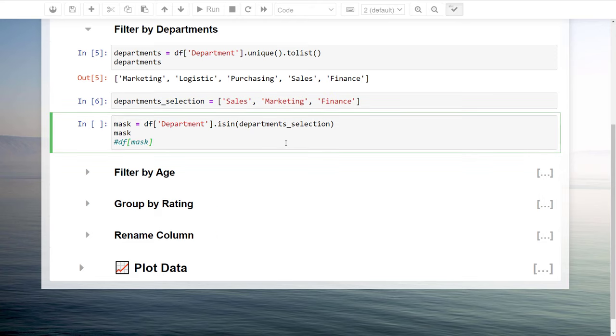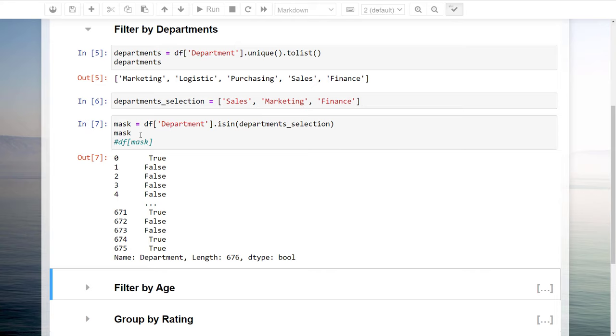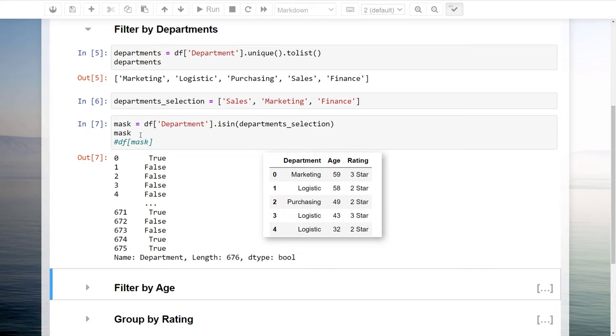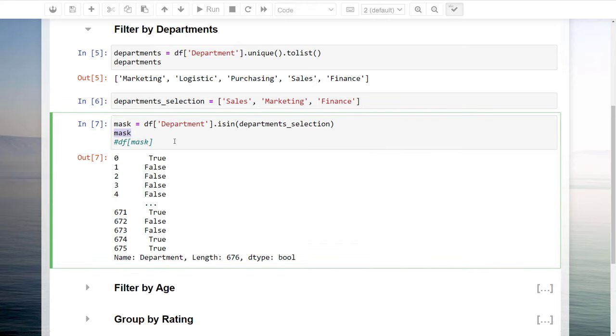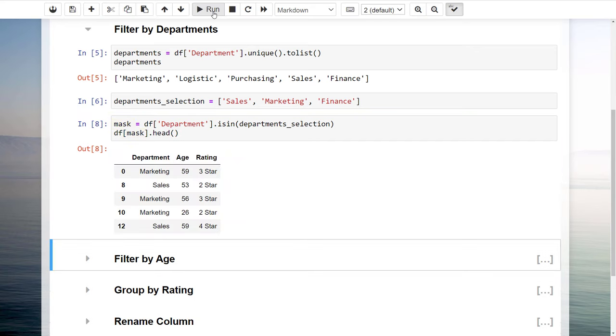My approach here is to create first a boolean mask. Meaning, I will check if the department selection is in our department column of the dataframe. Running this cell will return a pandas series with true and false values, depending on whether the condition is met or not. If we have a look at the first 5 rows, we could also check this. In the first row, the condition is true, as the department is marketing. For the next 4 rows, it returns false. Now that we are having a series of true and false values, I will take this mask and apply it to our dataframe like so. This dataframe now only contains the sales, marketing and finance survey results.